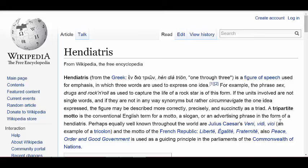This is called a Henn Dietrus. A Henn Dietrus, when you break it down in the Greek, is one through three. It's also another version of a figure of speech as well.